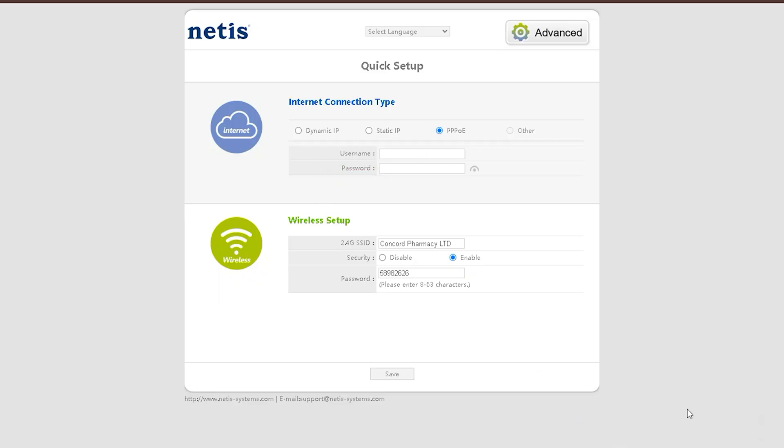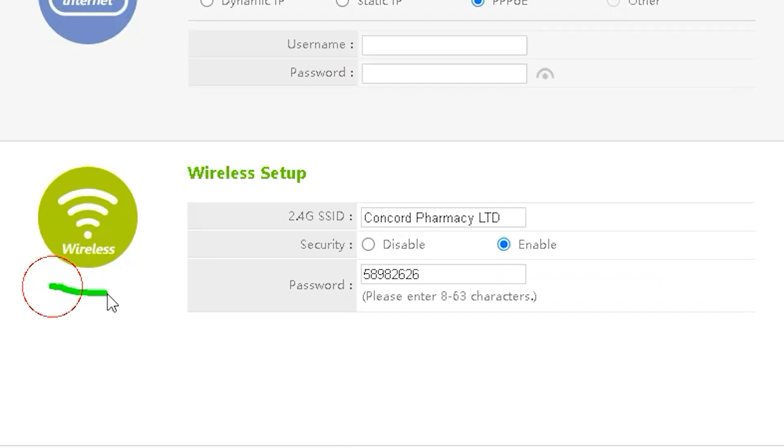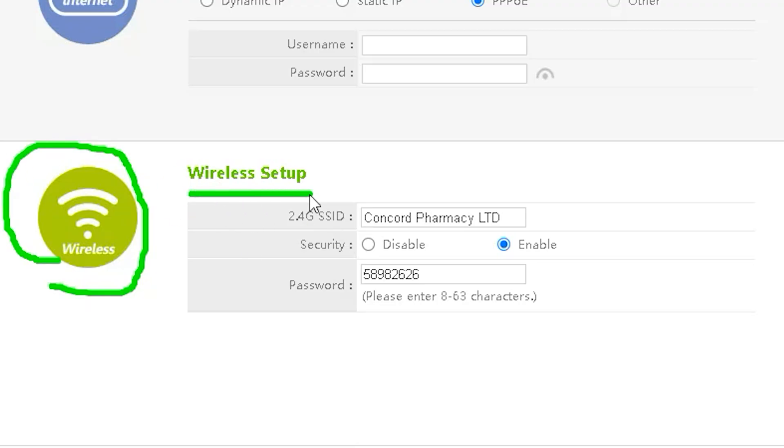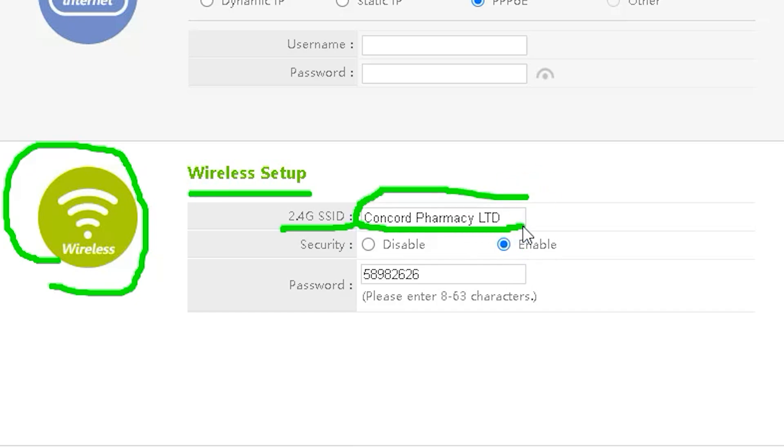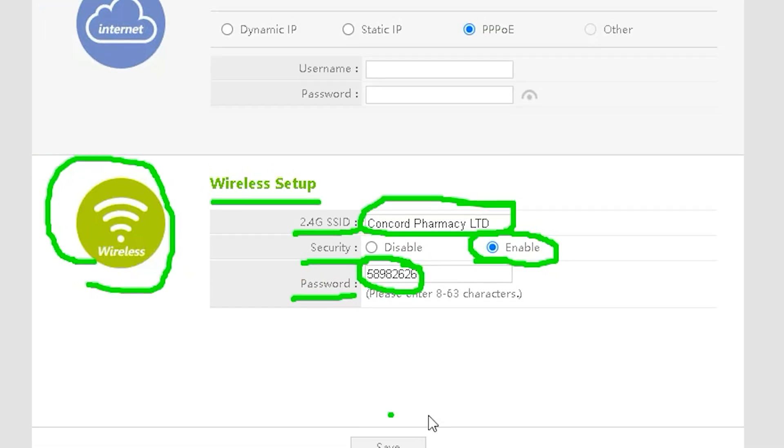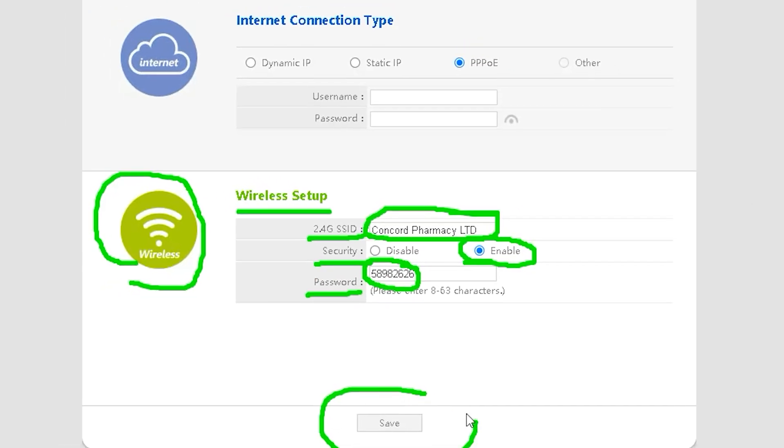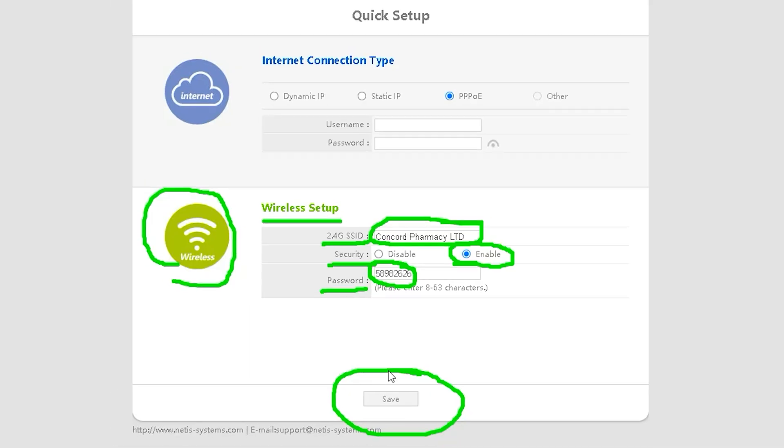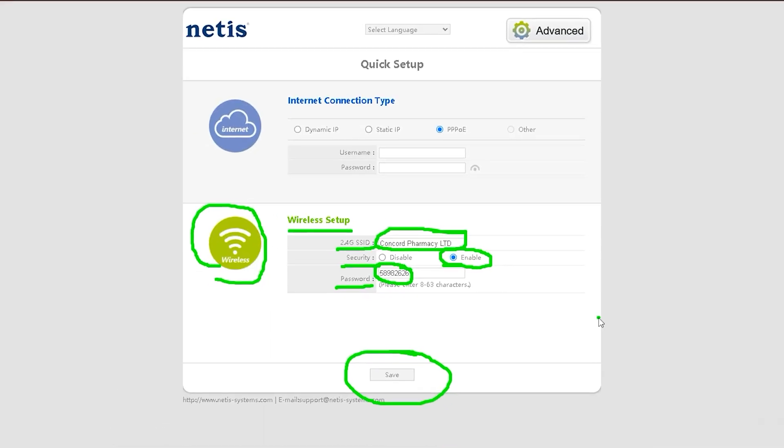The next option is Wireless Setup, where you can configure your router's Wi-Fi name (SSID), password, and security settings. The router I am working with does not have a 5G band, so I can only show the 2G band setup. However, both bands are configured in the same way. So if you learn how to set up 2G, you can easily set up 5G as well.